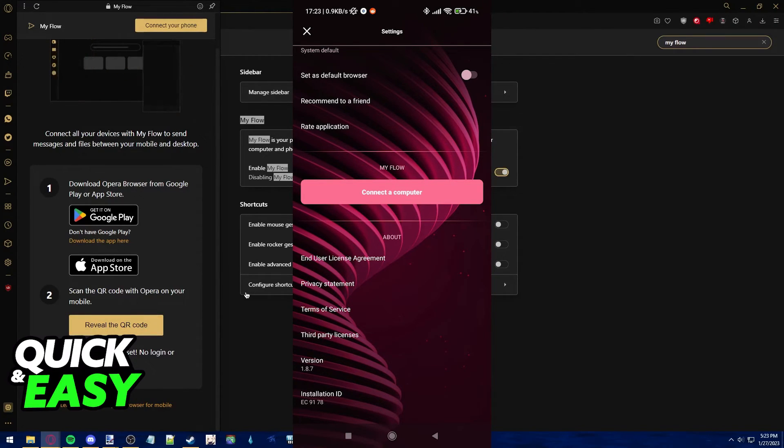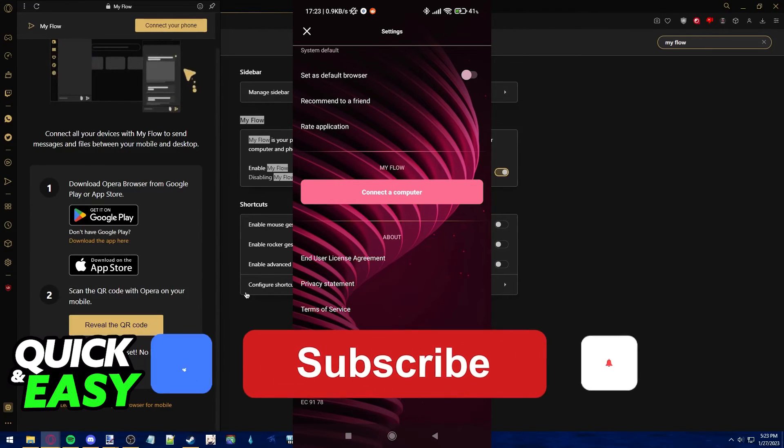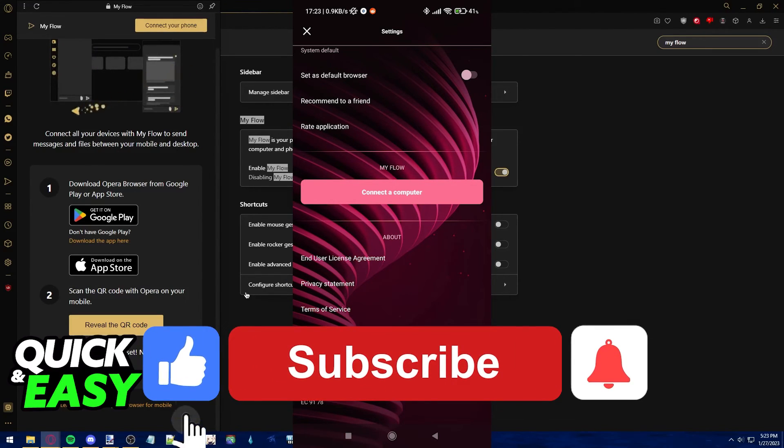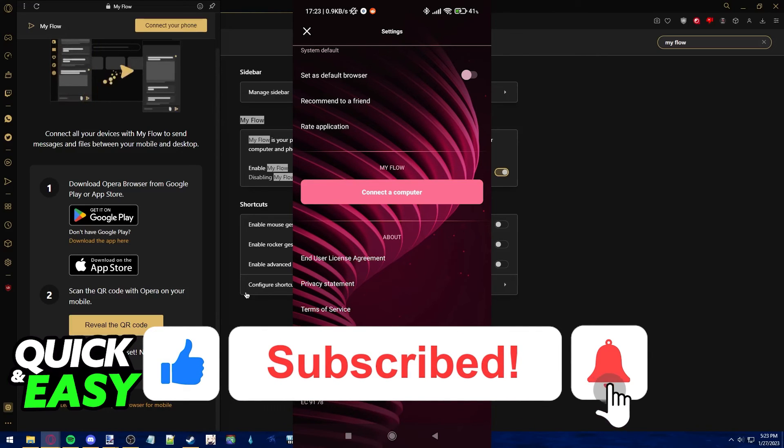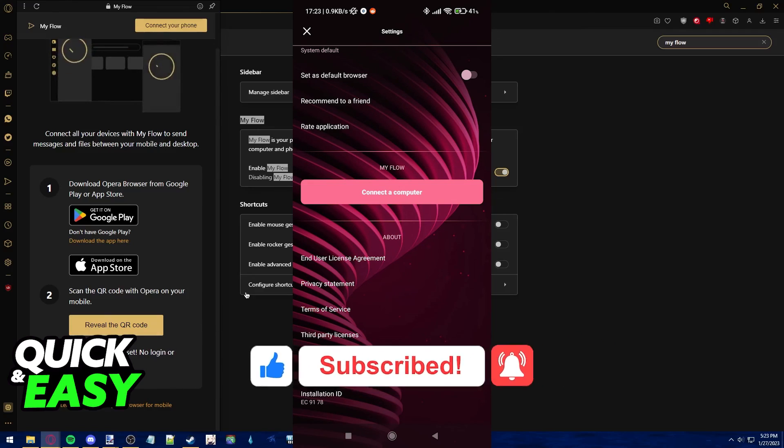I hope I was able to help you on how to connect Opera GX on your PC to your phone. If this video helped you, please be sure to leave a like and subscribe for more quick and easy tips. Thank you for watching.